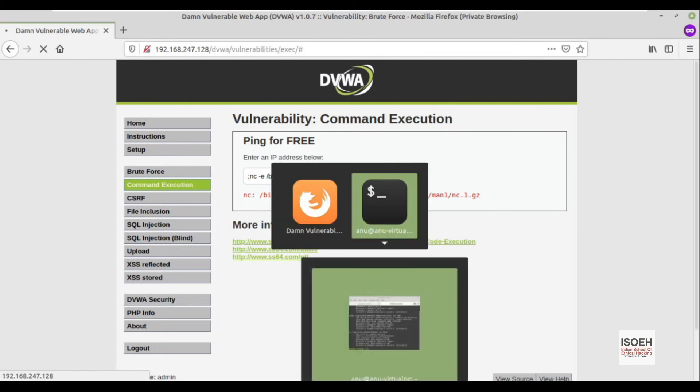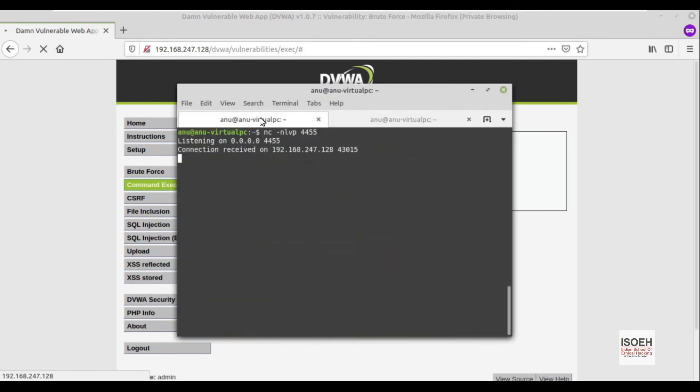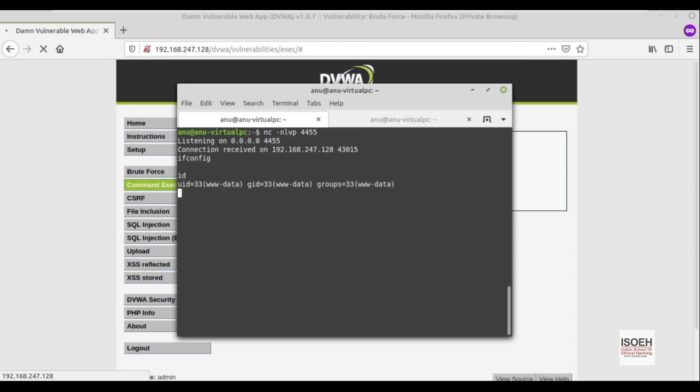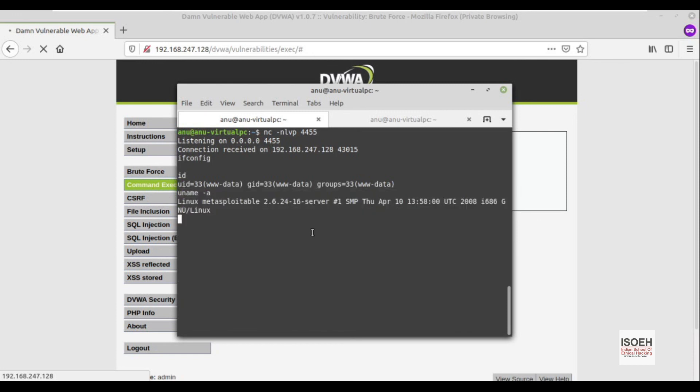From here, if I check my netcat, see it received the connection. Let me confirm whether it's the same one or not. Just give ifconfig, it'll take time. Maybe id or uname. See, with this we got a reverse shell.